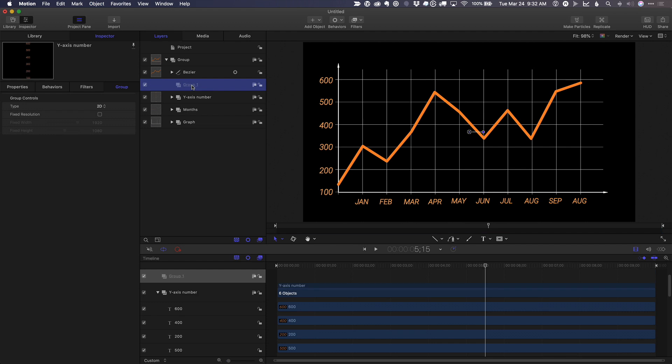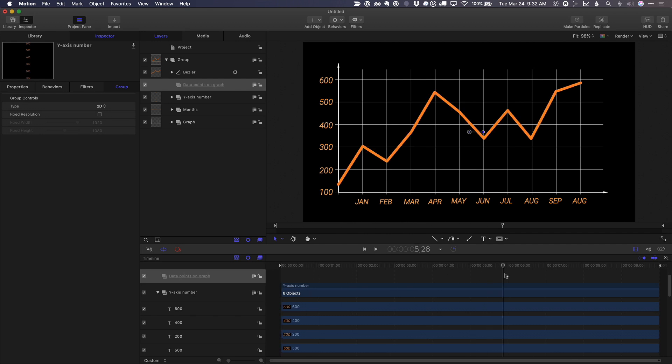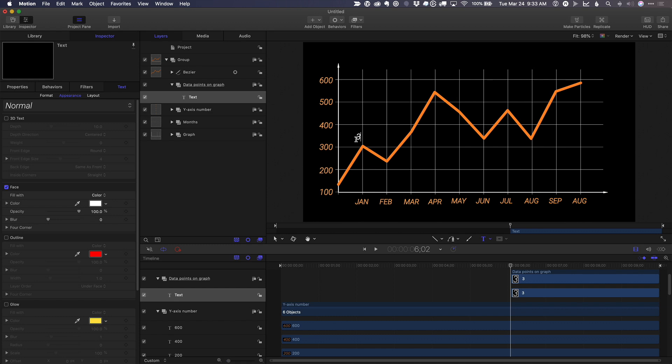I'll create a new group, Shift Command N, and I'll call it data points on graph. And then with the playhead at a point where I can see the graph, I'll again press T for the text tool and just enter these data points over each data point.